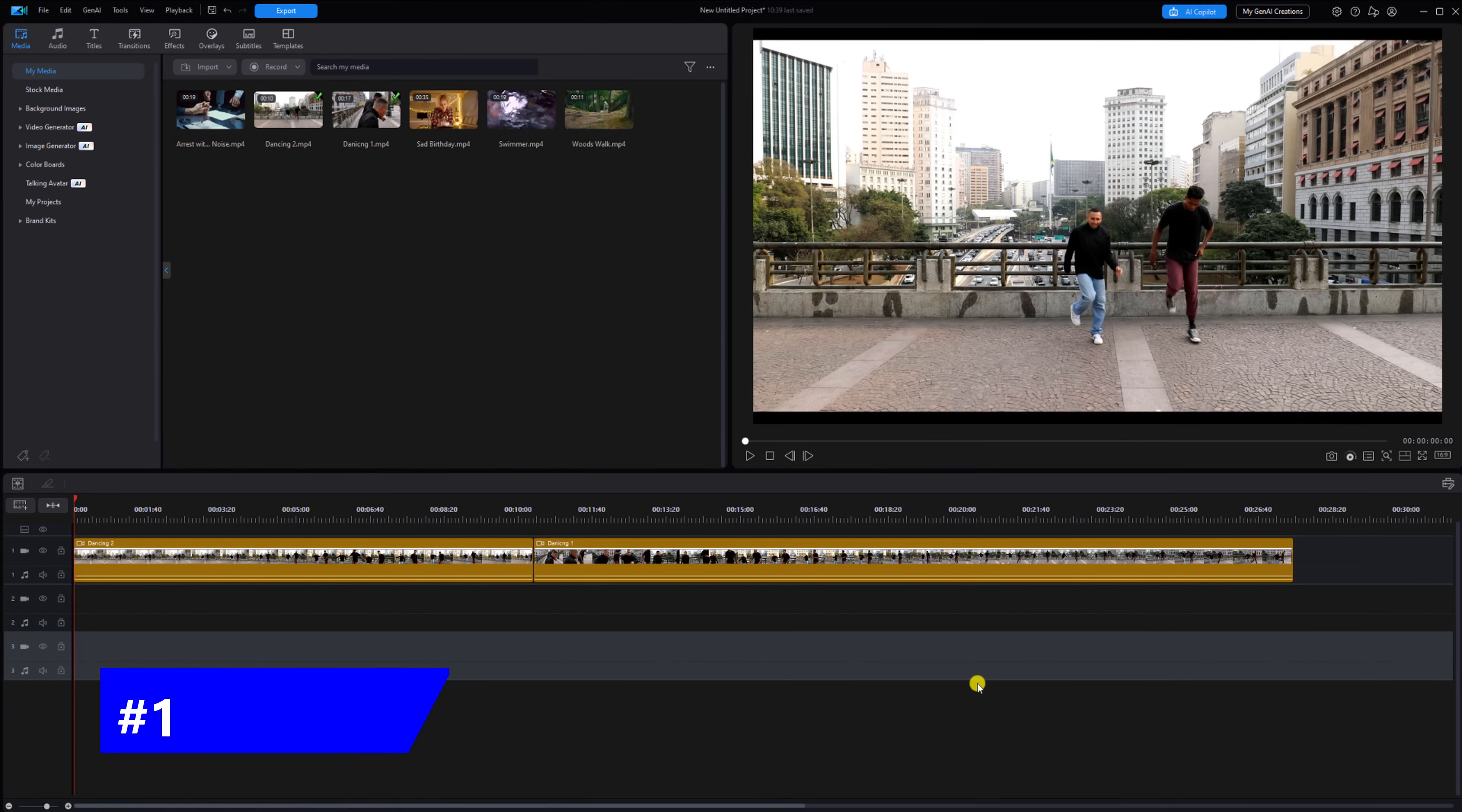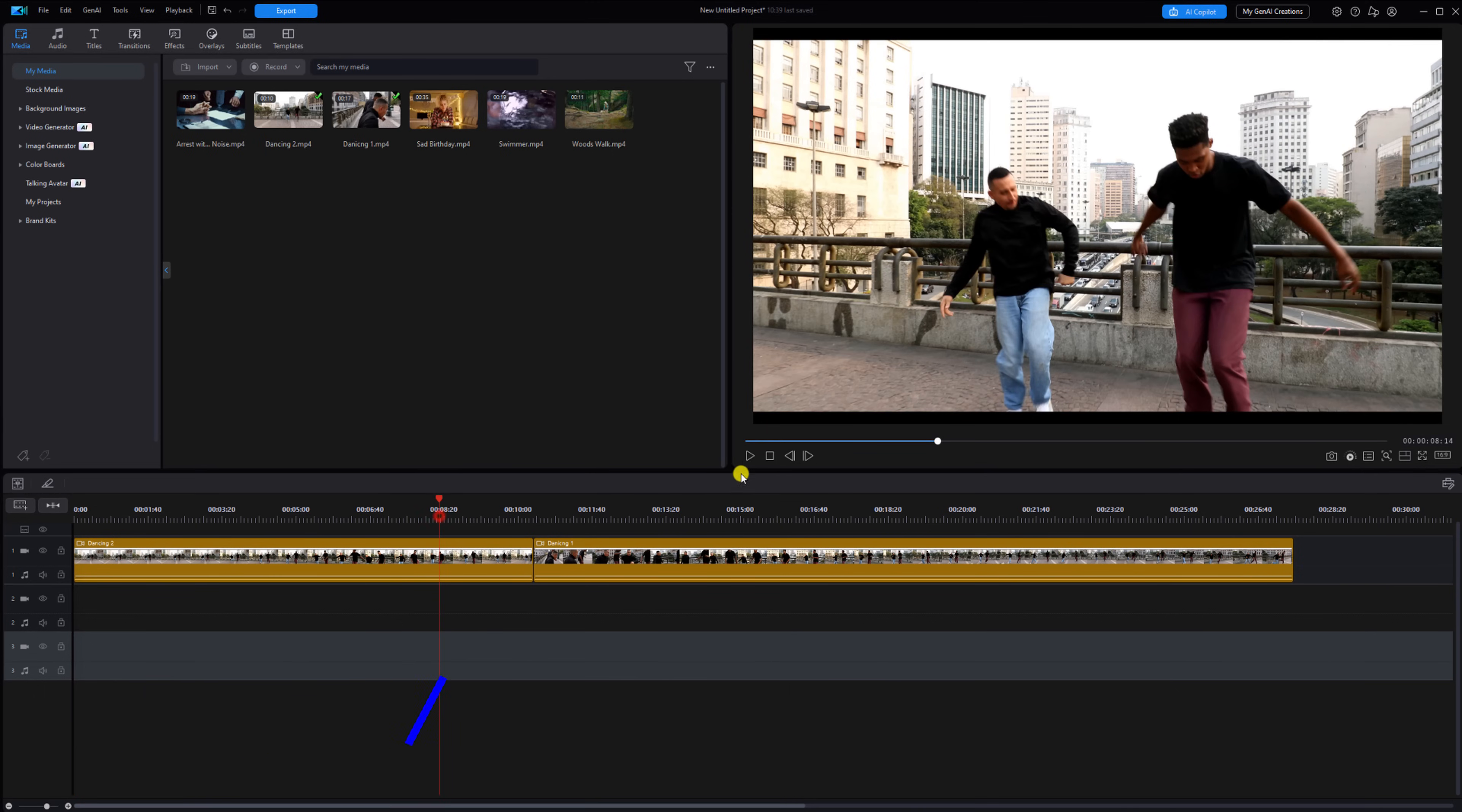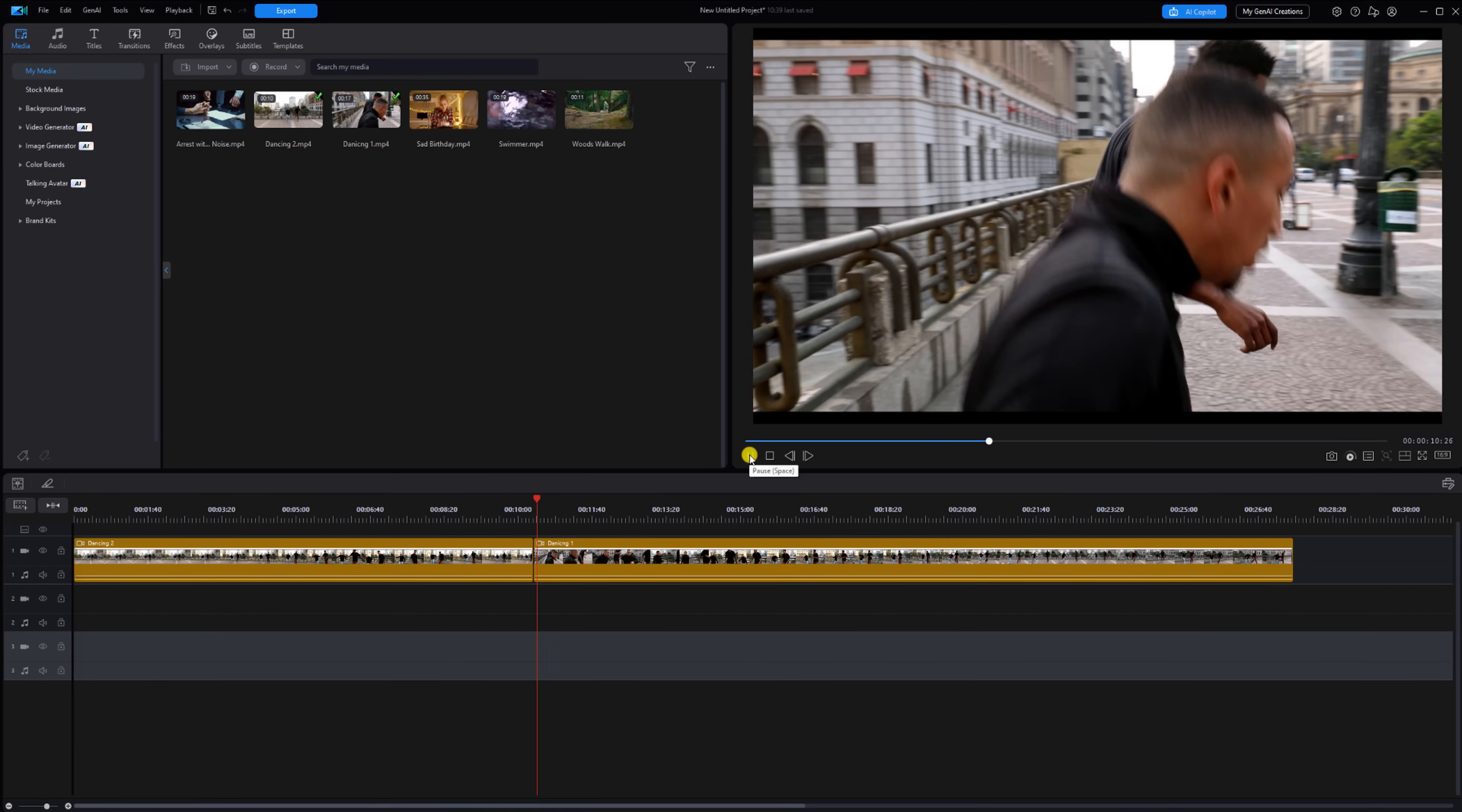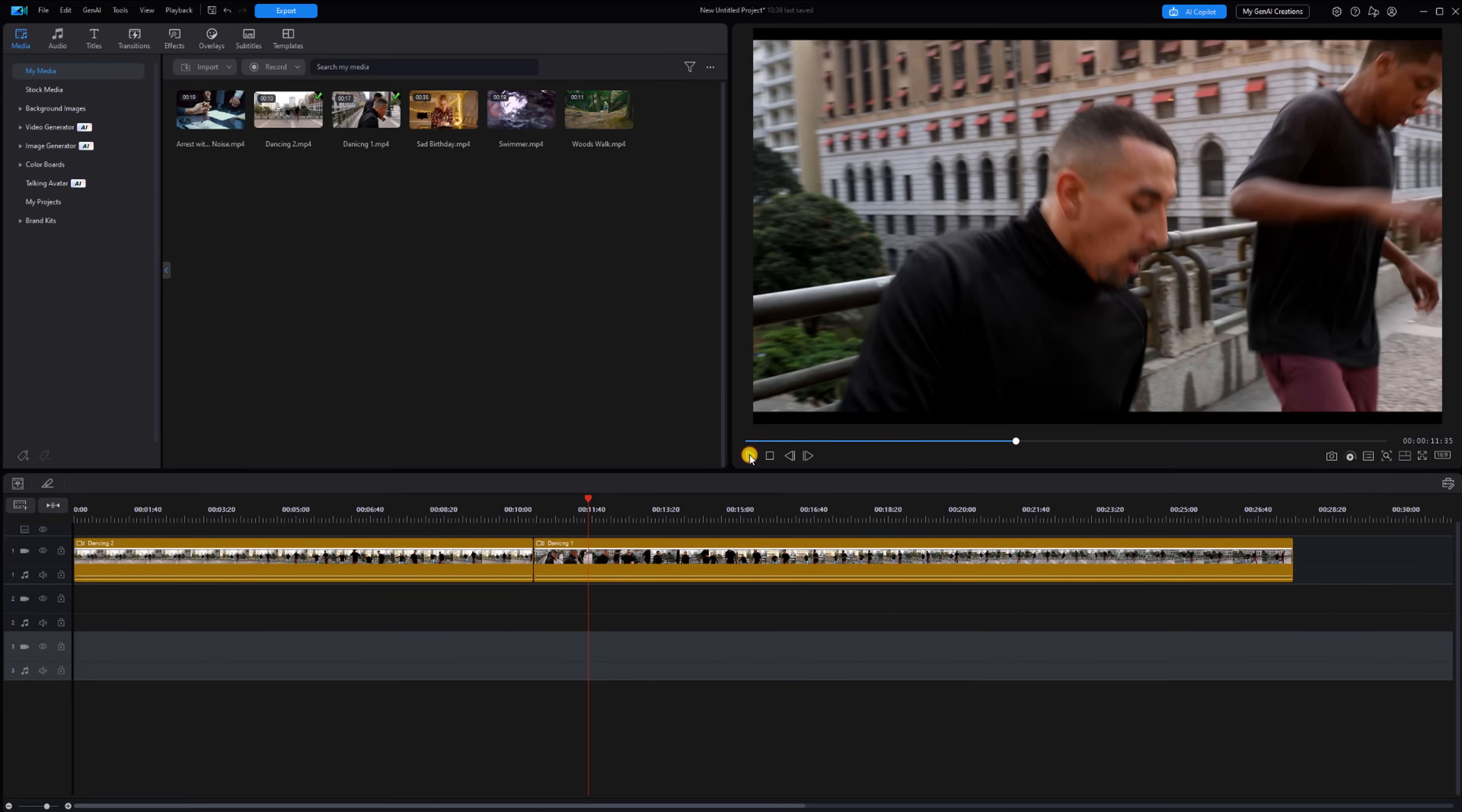The first tip is the invert flicker transition. This is a dynamic transition effect you can use in any video. Now I have two clips of some guys dancing in the timeline and I want to create a cool transition between the two of them.